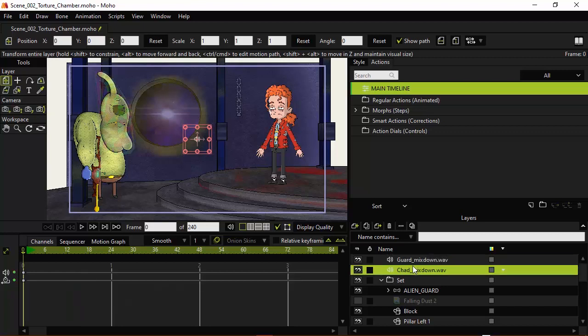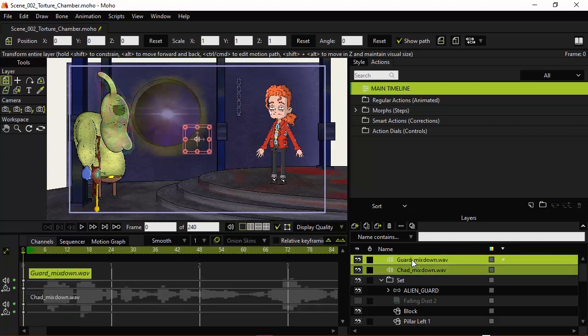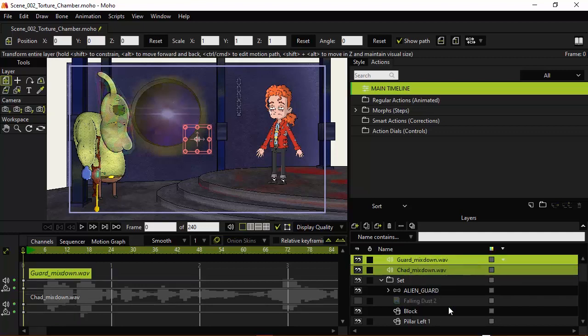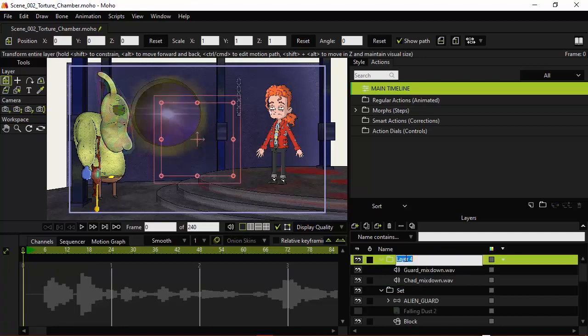You can see now we have the two pieces of audio on the Layers panel. I would recommend that you group your audio together. So I'm going to select both of these WAV files, right click, and then choose Group with Selection. And we can just name this one Voices and hit Enter.